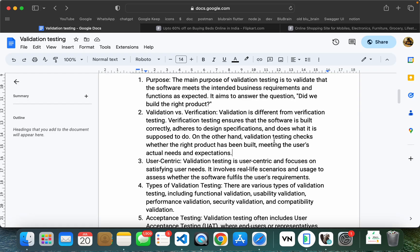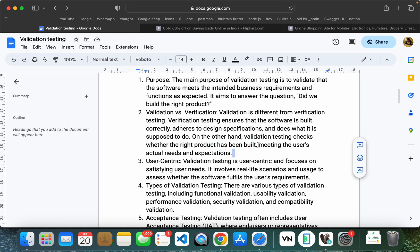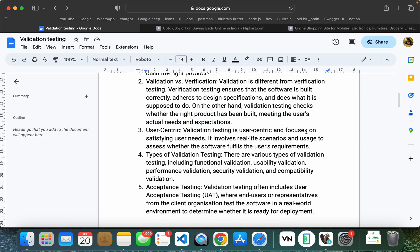On the other hand, the validation test checks whether the right product has been built. We have to check the right product — the security, everything, just as in load testing. We have to check actual needs and expectations. This is the difference between verification and validation. Validation testing covers security performance and user acceptance. We will check if the client accepts the product.